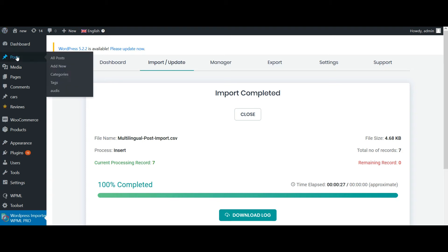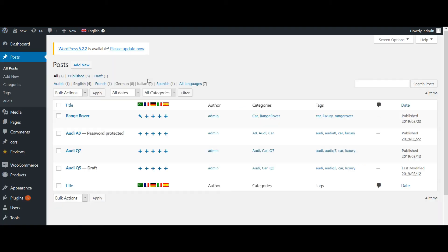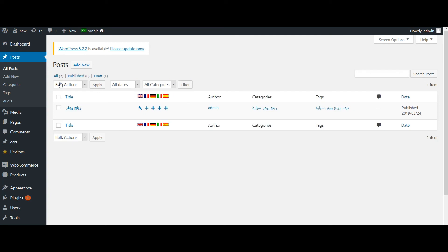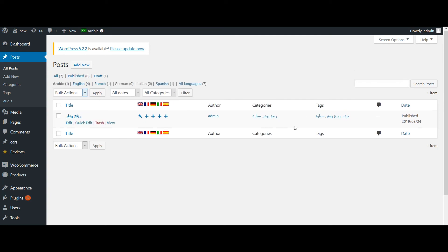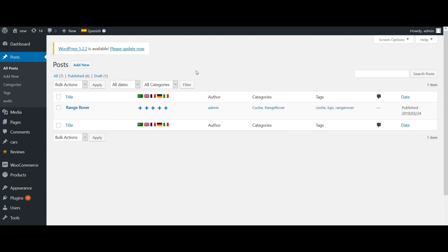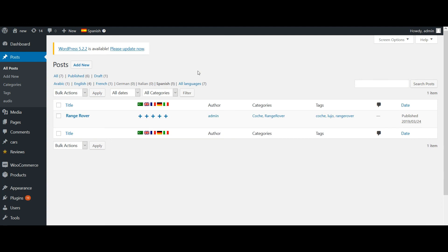Let's check our posts. So these are the values. I have imported four different posts in the English language, and one in Arabic, one in Spanish, as well as one in French.